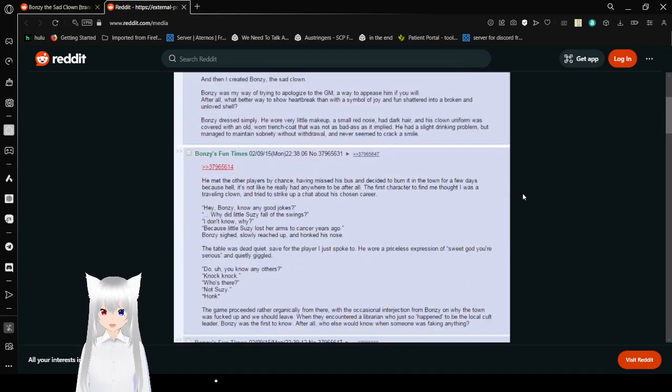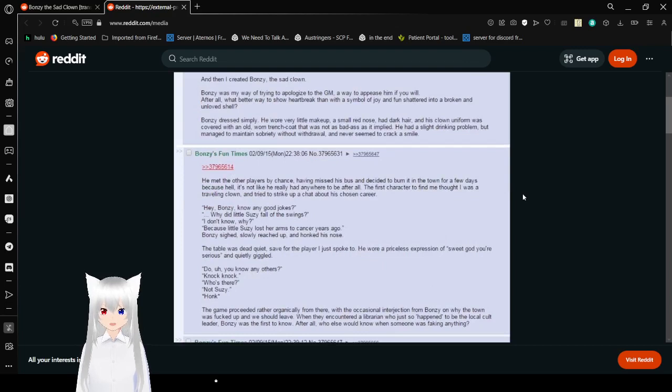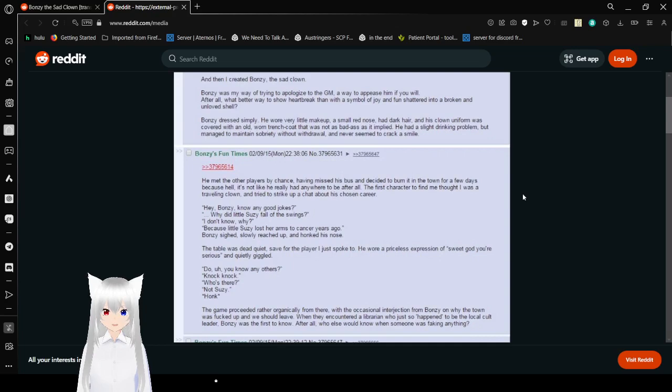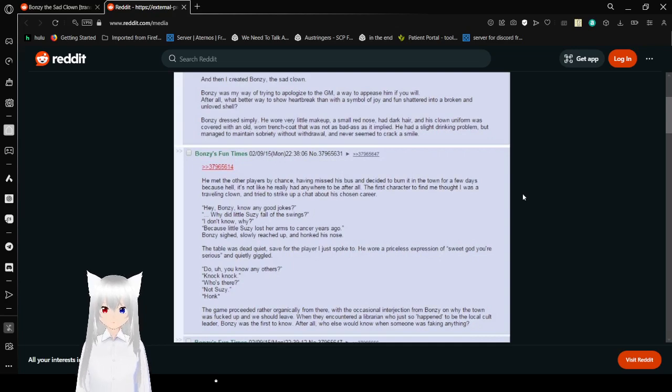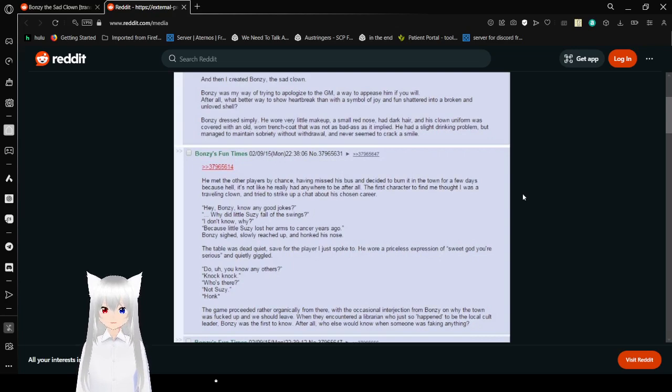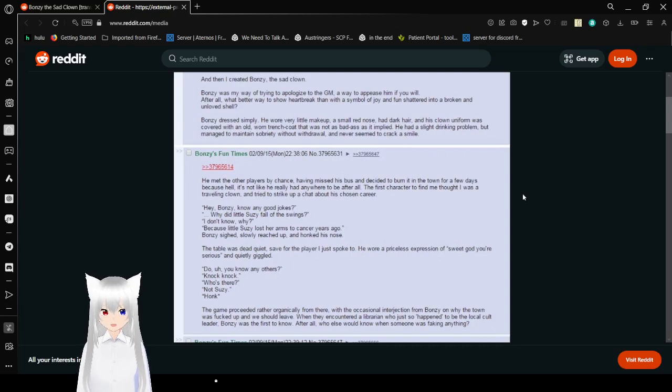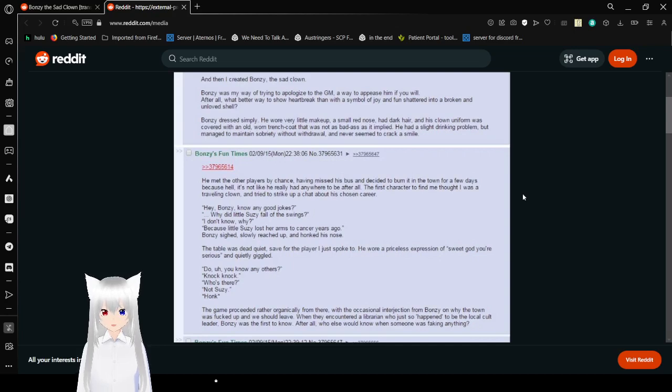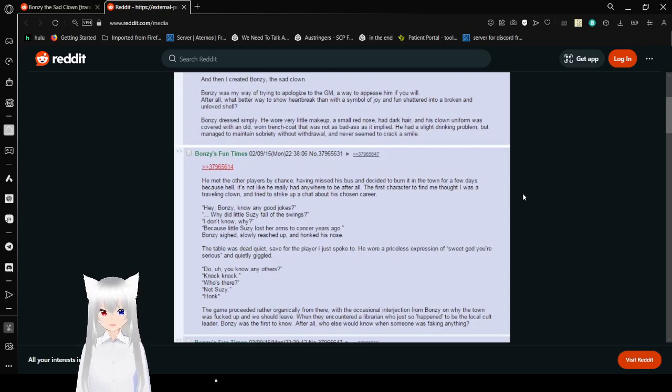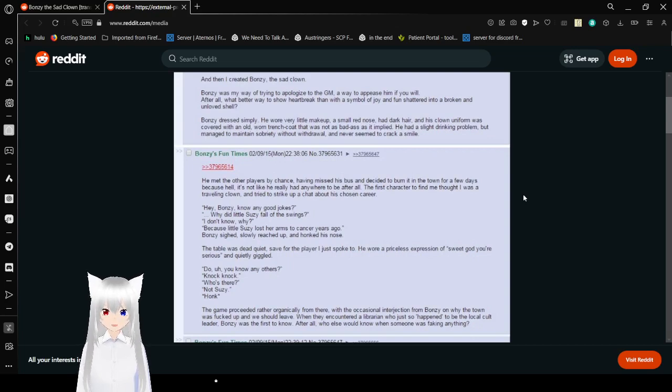And then, I created Bonzi, the sad clown. Bonzi was my way of trying to apologize to the DM, a way to appease him, if you will. After all, what better way to show heartbreak than the simple joy and fun shattered into a broken and unloved shell? Bonzi dressed simply. He wore very little makeup and a small red nose, had dark hair, and his clown uniform was covered with an old worn trench coat, which was not as badass as it implied. He had a slight drinking problem but managed to maintain sobriety without withdrawal and never seemed to crack a smile.